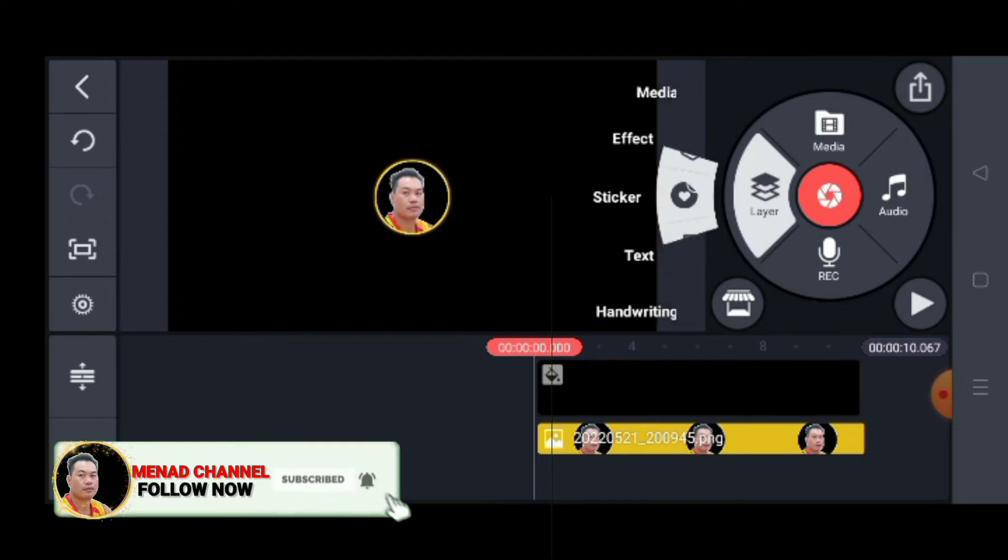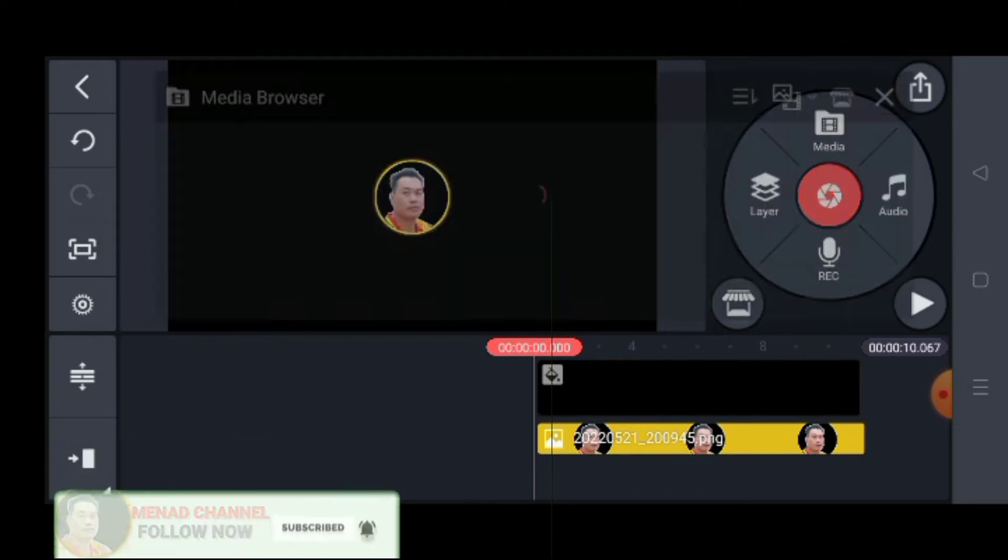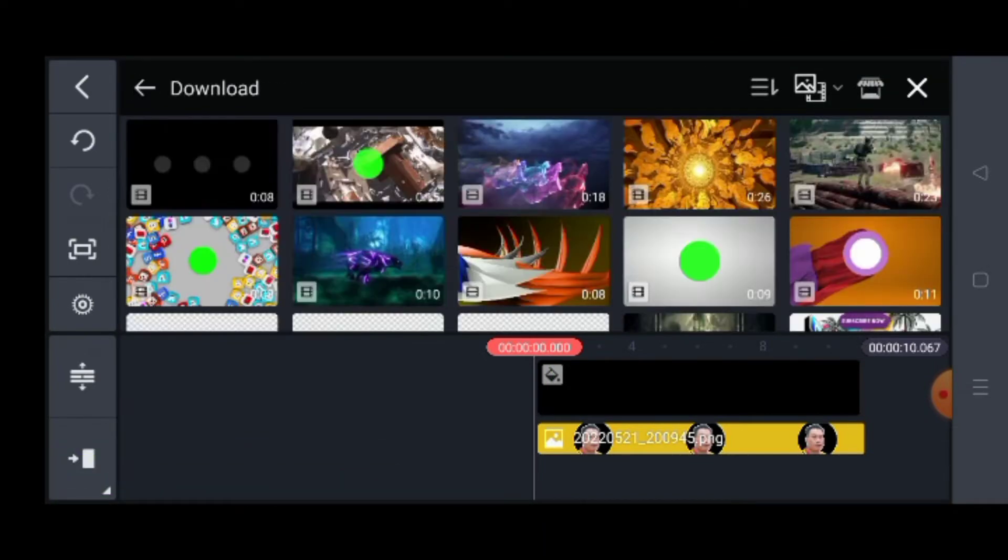As guys, matang natin yung layer. Pagkatapos siya, download natin sa Google ba.